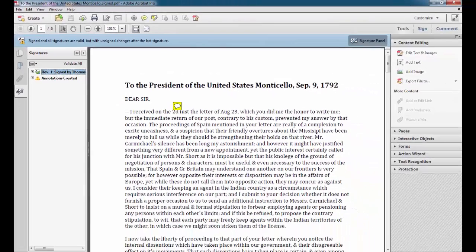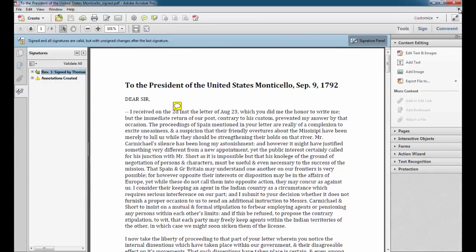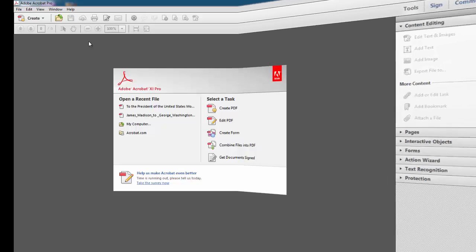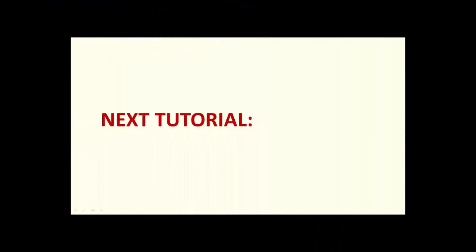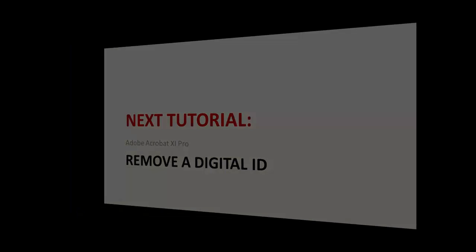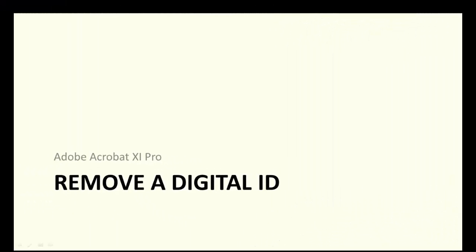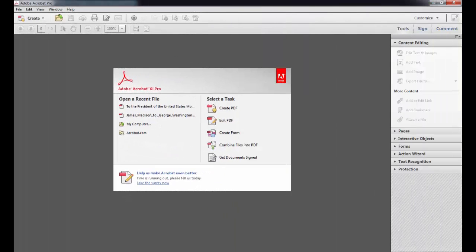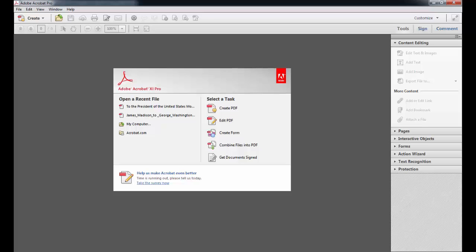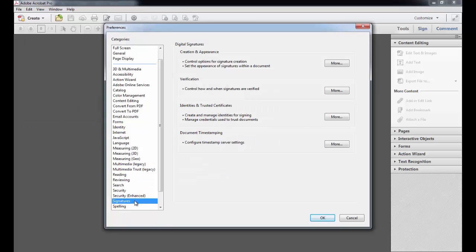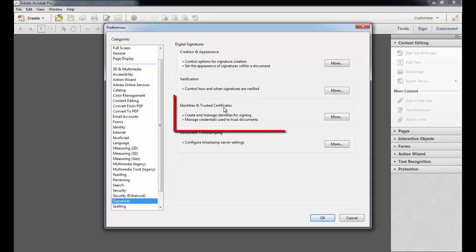I'm going to go ahead and close this. The last thing I'll show you is how to remove a digital ID. You can delete the digital ID you've created if you no longer plan to use it. To do so, go to Edit on the menu bar and select Preferences. And then make sure Signatures is selected. And then, by Identities and Trusted Certificates, click More.